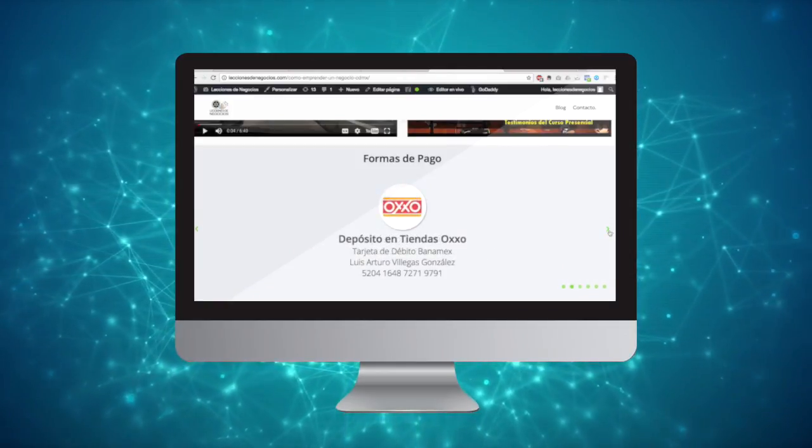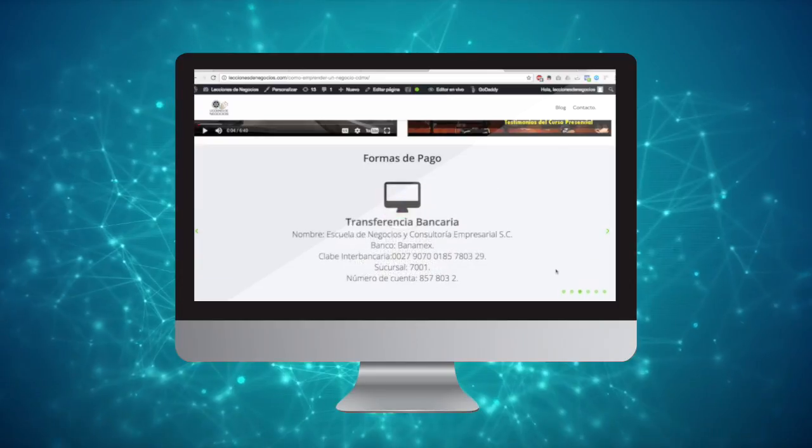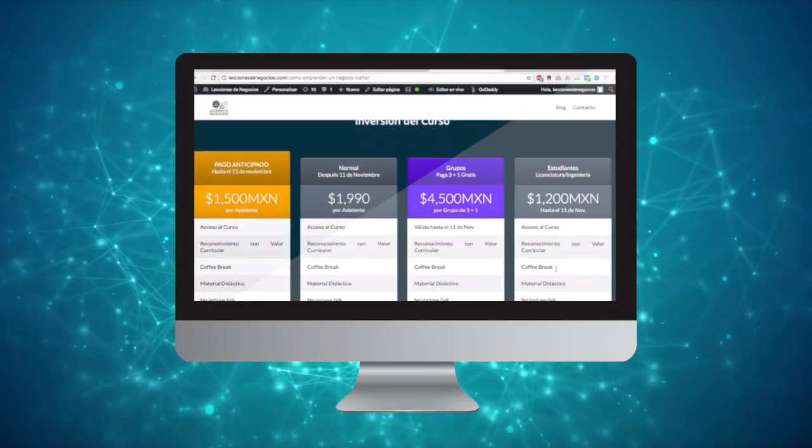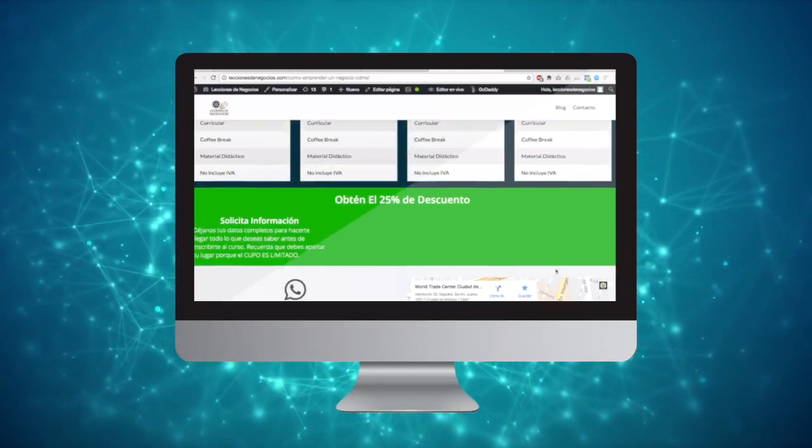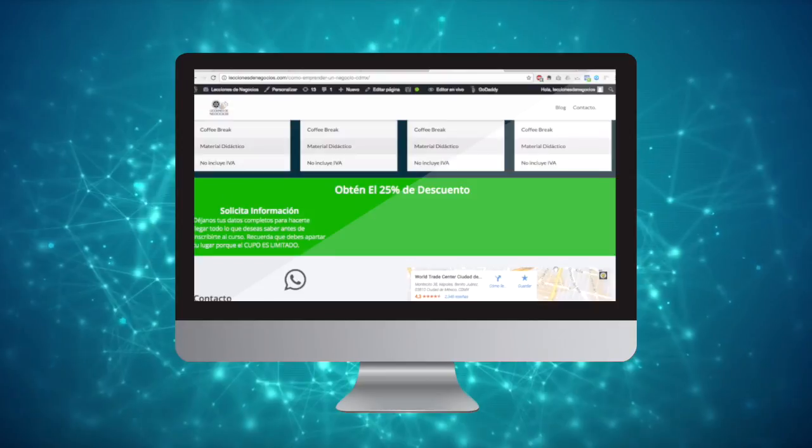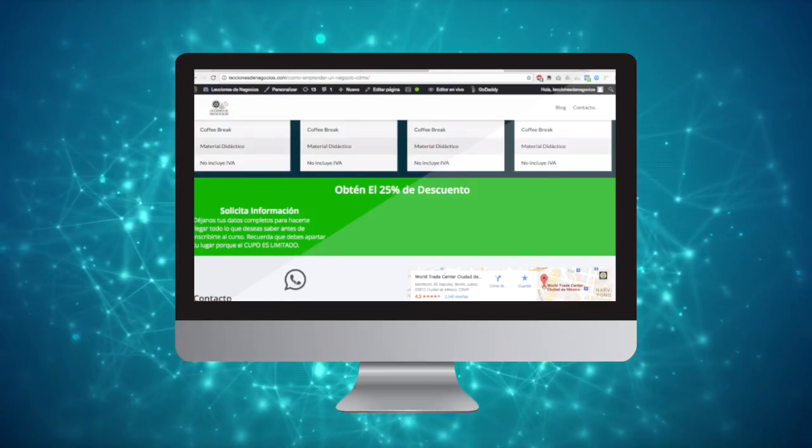The result? Over 400 leads from a single campaign and the course sold as gold.